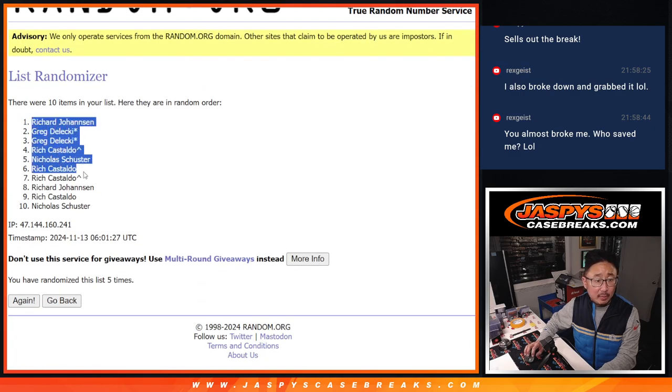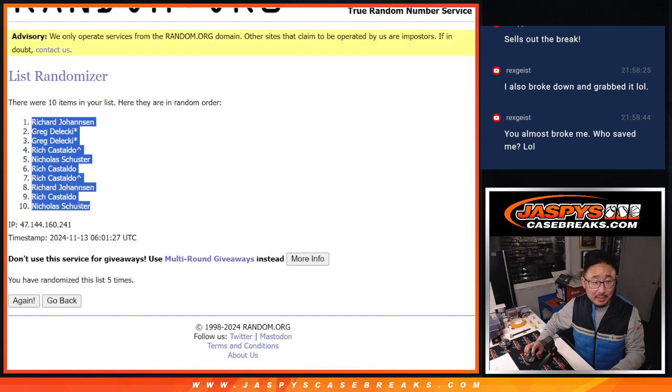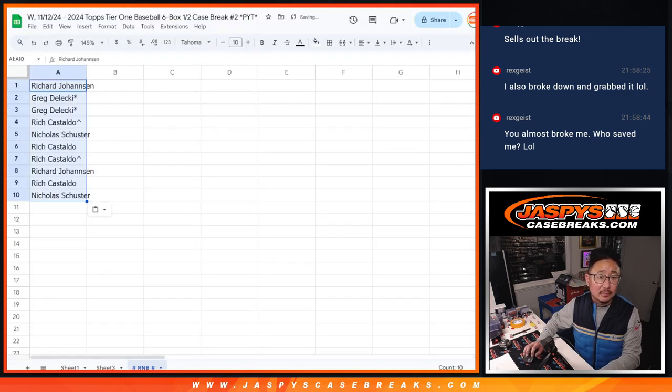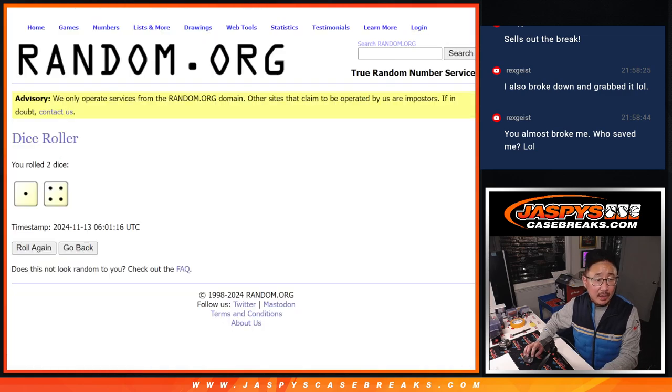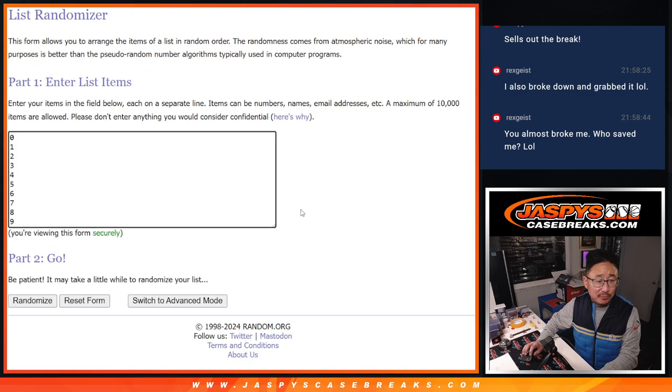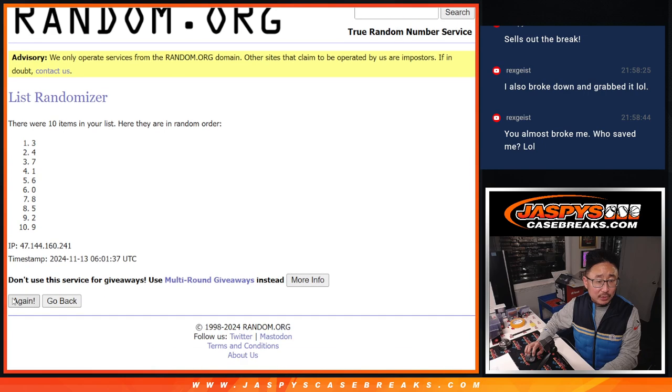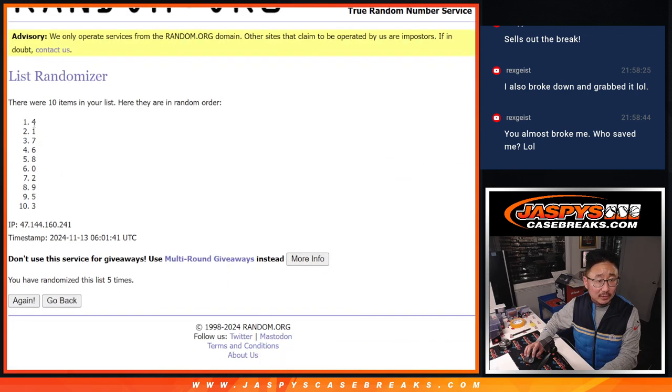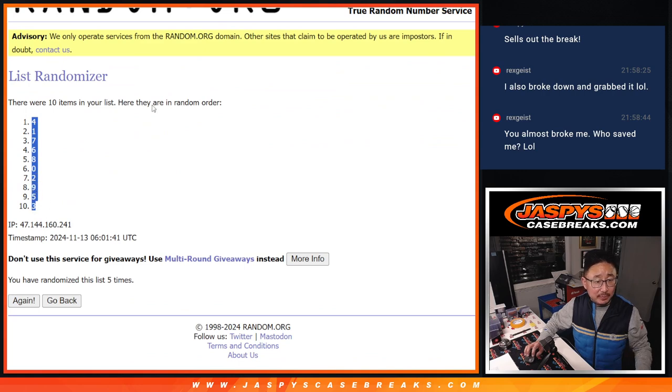We got Richard down to Nicholas. And then one and a four, five times for the numbers. One, two, three, four, and five. We got four down to three.